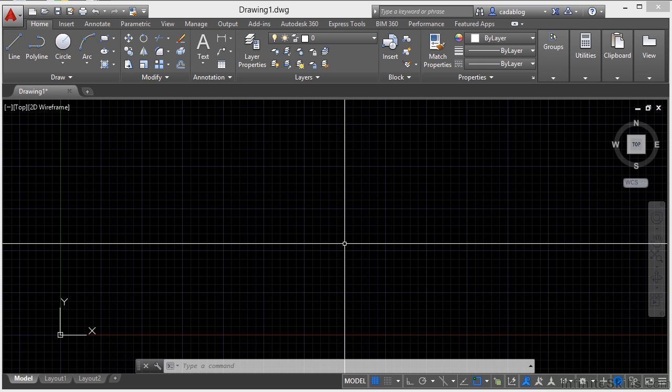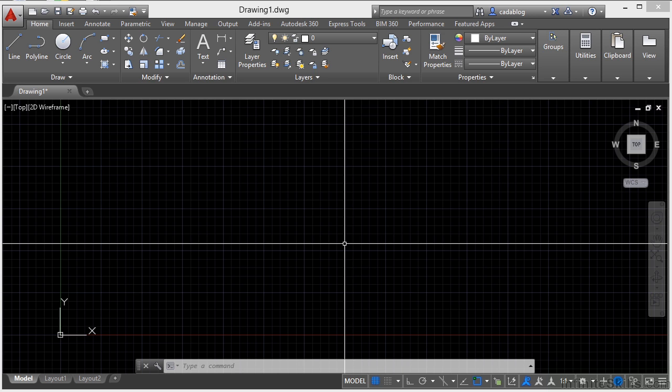While the main form of interfacing with AutoCAD is through the ribbon and the command line, there are other methods of executing commands in AutoCAD. Two of them that we're going to look at now are the menu bar and toolbars.